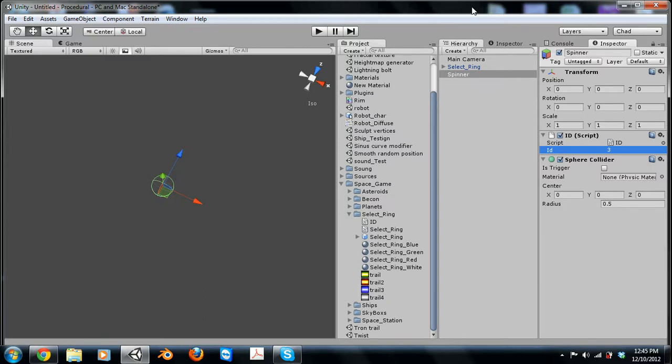Hey guys, Chad Close here with CloseBlender.com and also part of CD Gaming. Today I'm going to show you a little thing I found.